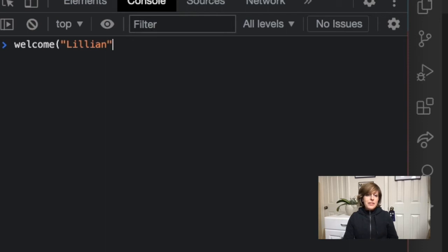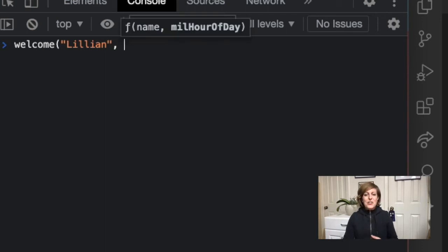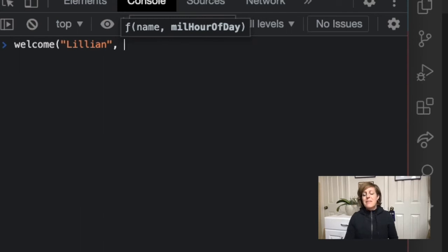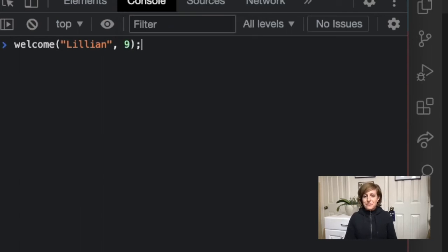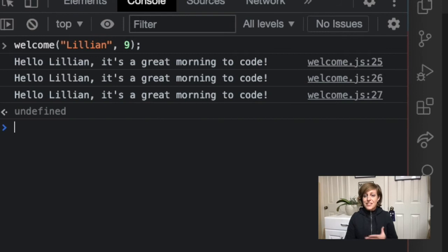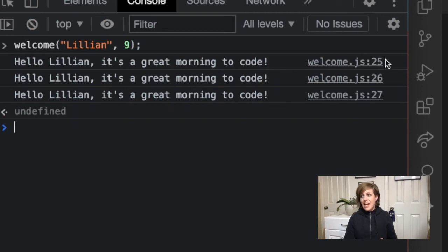And now Lillian likes to get up early and code. So I'll call our welcome function with Lillian and nine and then we'll get our greeting. And you can see here that all three console logs print out exactly the same results.